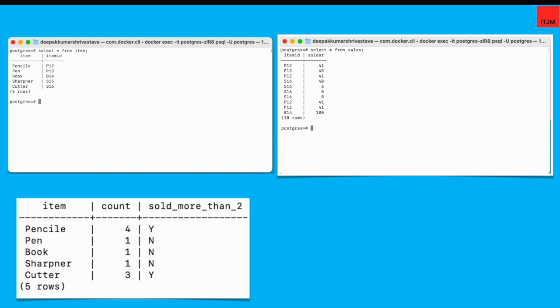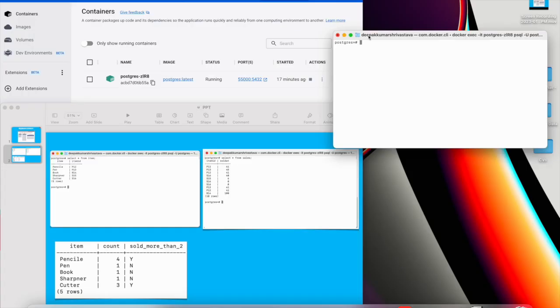Let's start writing a query for this. So rather than me writing a single big query in one go, I would write it in two parts. One will get the item and count and second query will get the item count and then sold more than two indicator as well. So let's start writing the query.